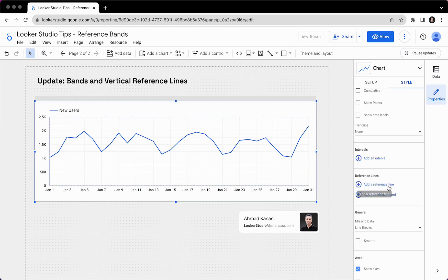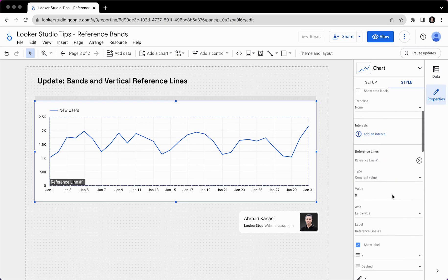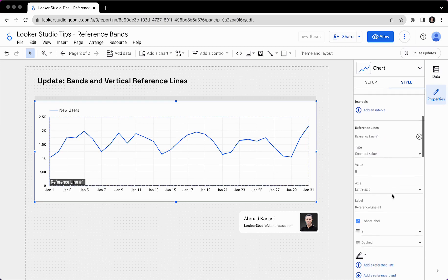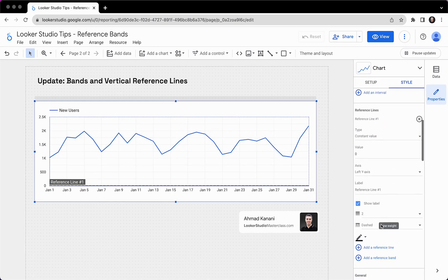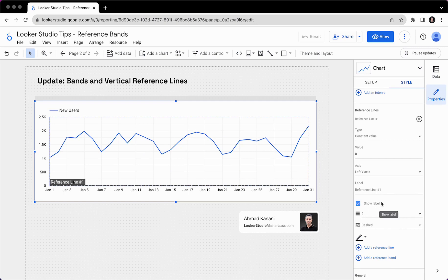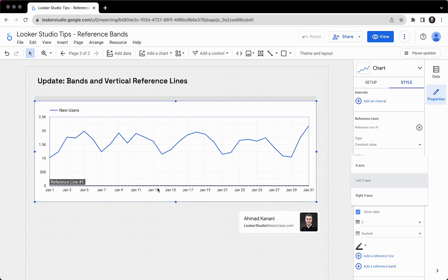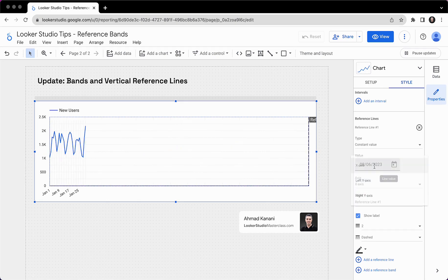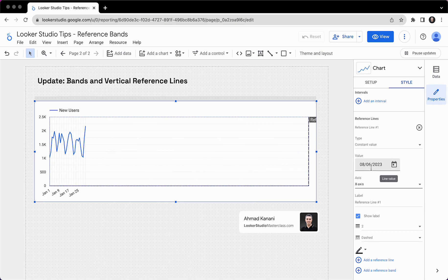First of all, there is no vertical reference line here. Add a reference line. So we should look for something that says vertical or horizontal. But for the axis, we have left Y axis, Y axis, and now we have X axis. X axis is this one. If the reference line is on this axis, it means that it should be vertical. See that? Vertical.